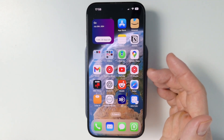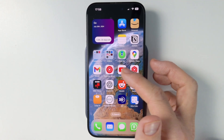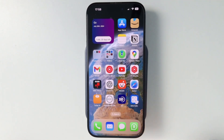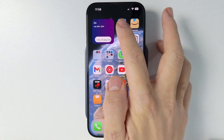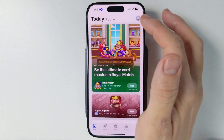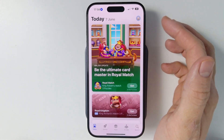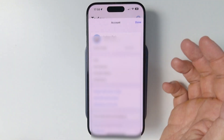Hey everyone, today I'm going to be showing you how to cancel your Apple TV subscription from your iPhone. So what we're going to do here is tap on the App Store, and then we're going to go into our Apple ID account. Tap on the top right hand side here for the icon.